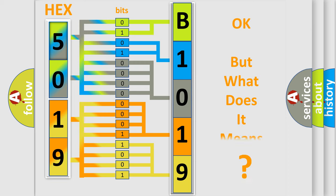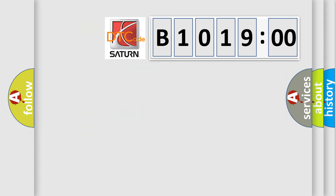The number itself does not make sense to us if we cannot assign information about what it actually expresses. So, what does the diagnostic trouble code B1001900 interpret specifically?